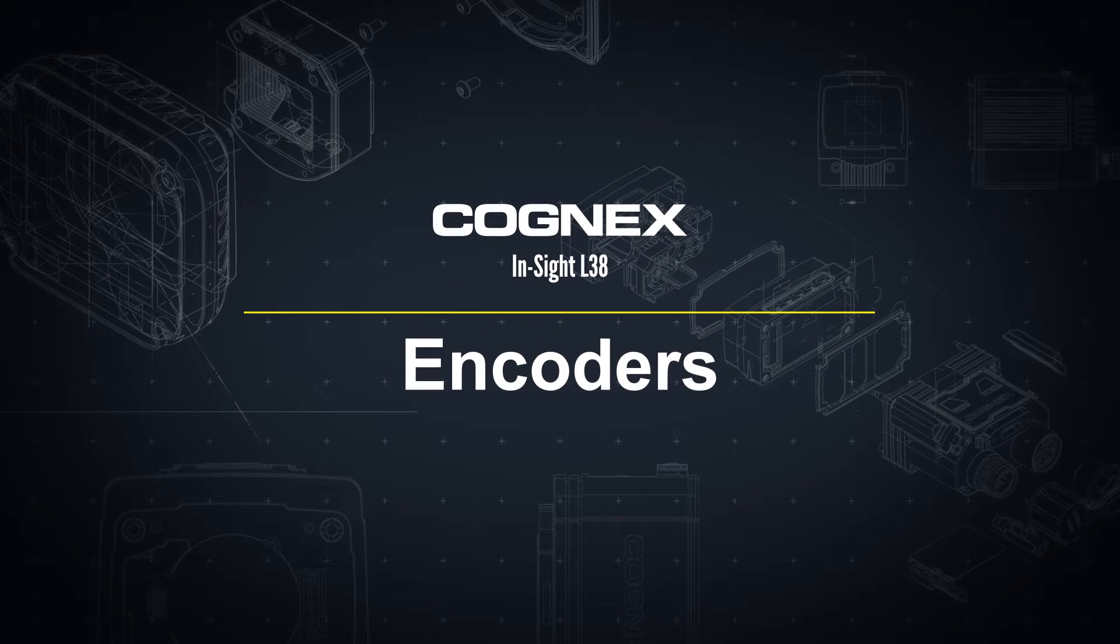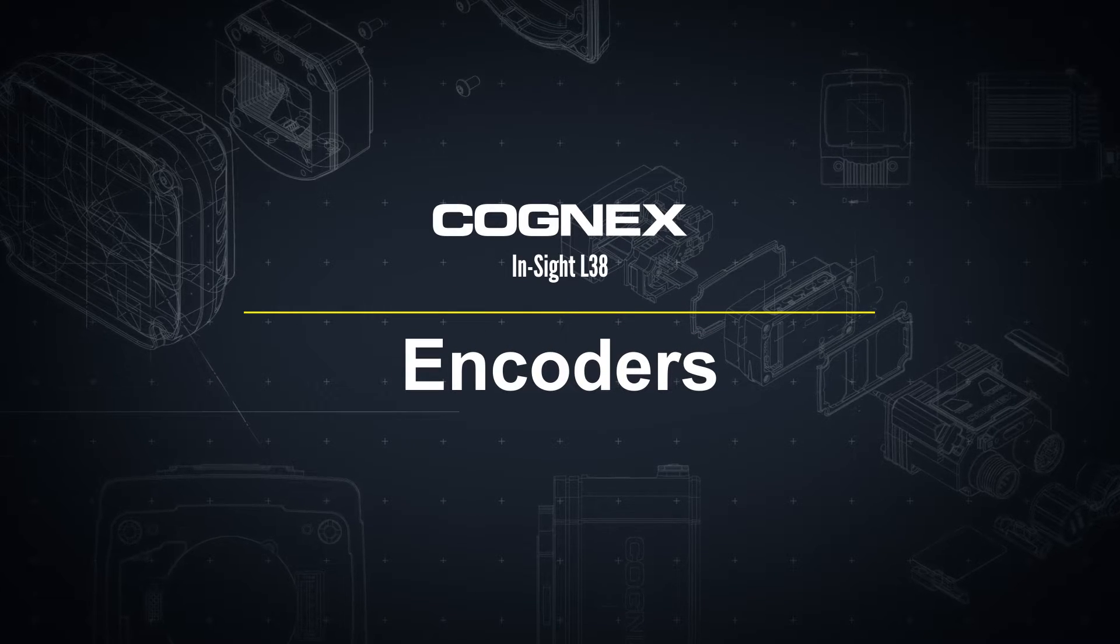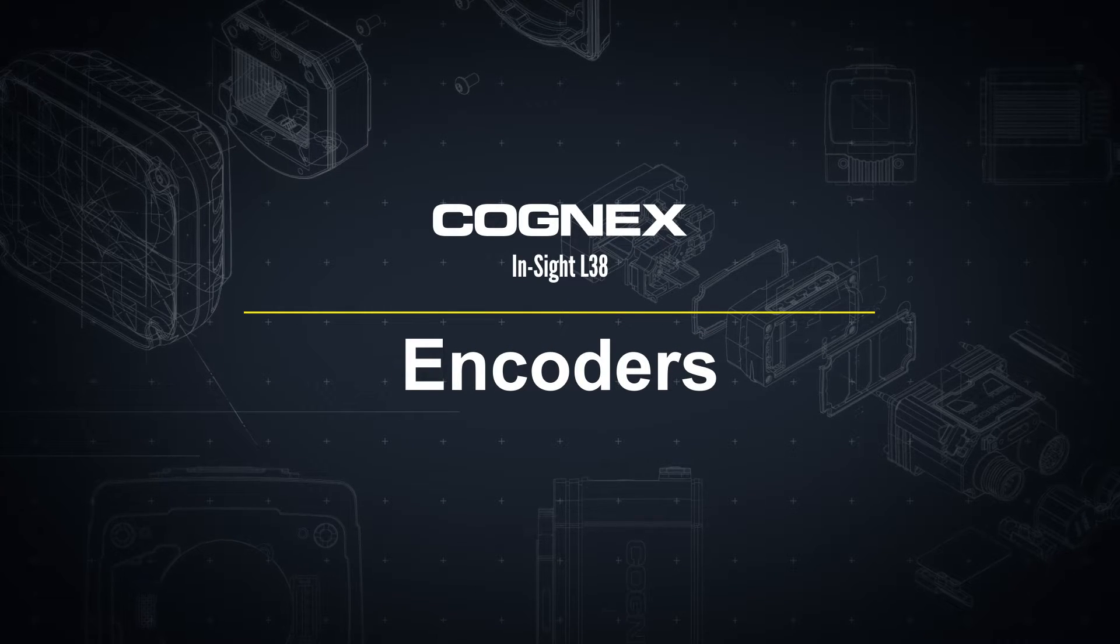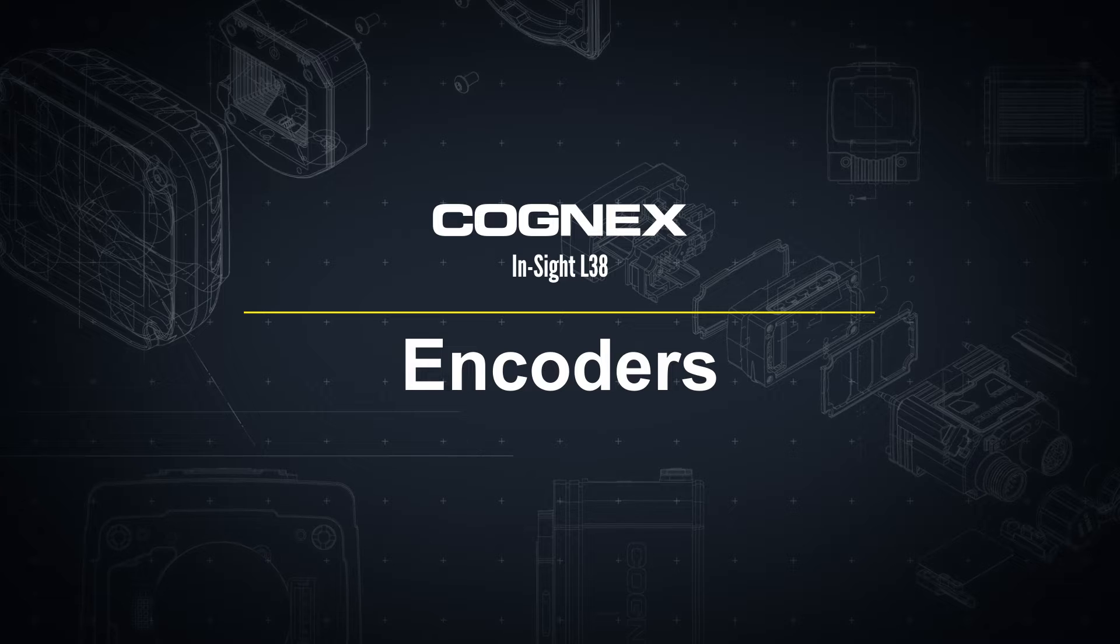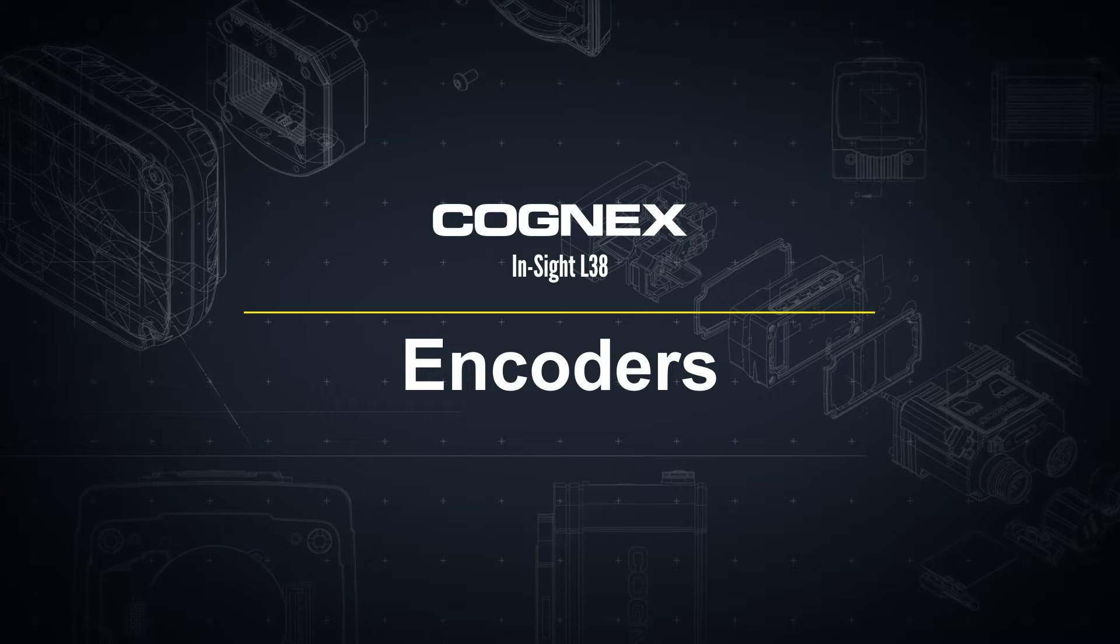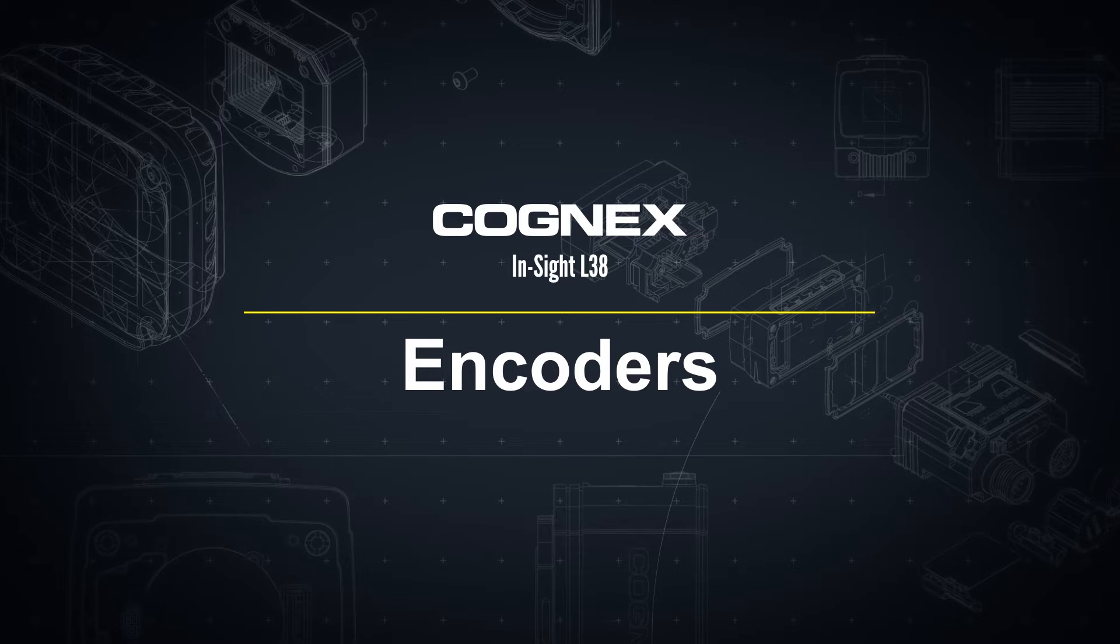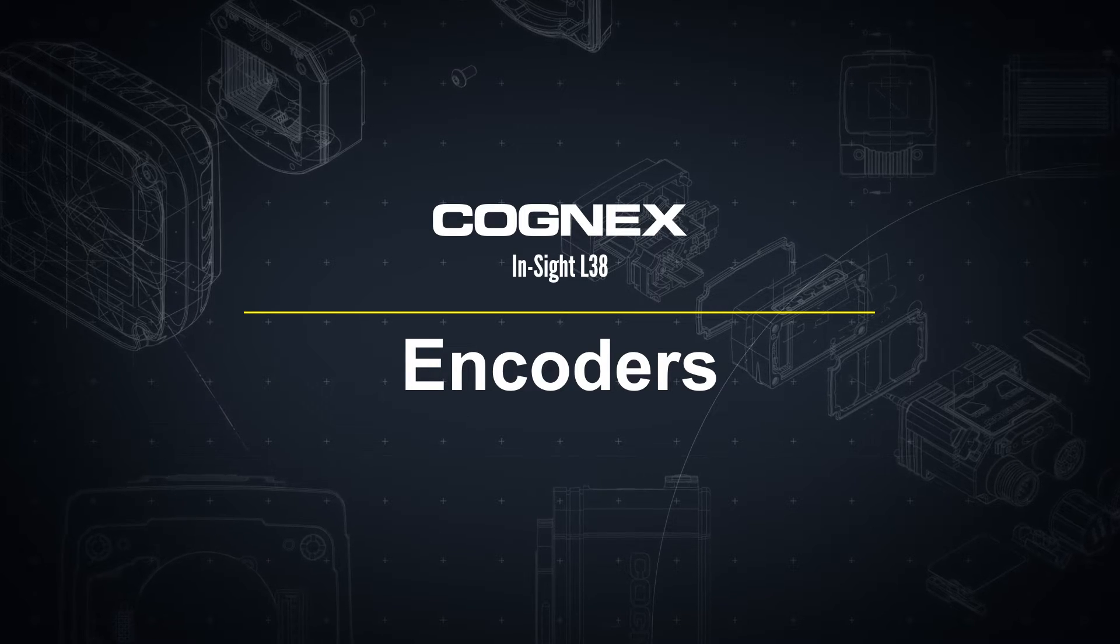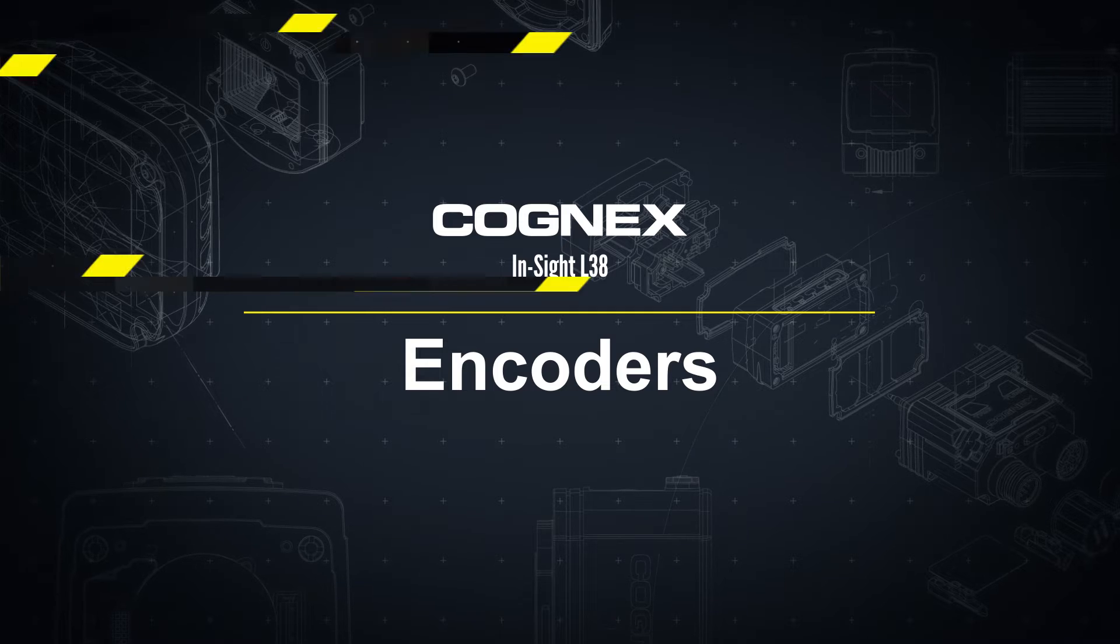Welcome! In this video we will explain what an encoder is, why it is used, give guidelines for selecting the best encoder for your application, and how to connect one to your InSight L38.